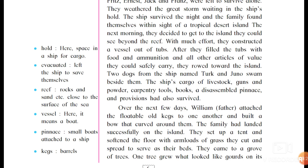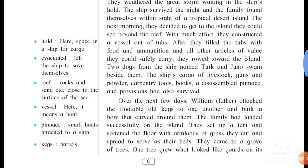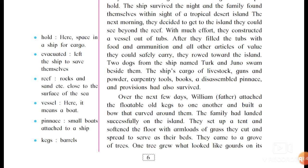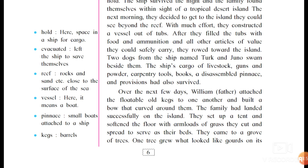The next morning they decided to get to the island they could see beyond the reef. With much effort they constructed a vessel out of tubs, filled with food, ammunition, and other articles of value they could safely carry. They sailed toward the island. Two dogs from the ship, named Turk and Juno, swam beside them.